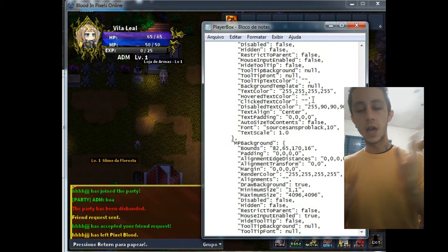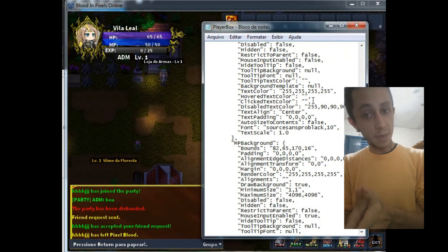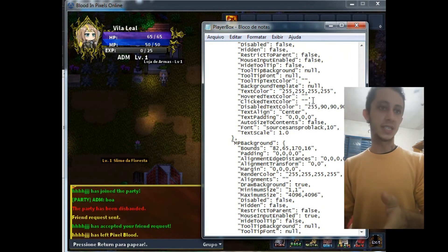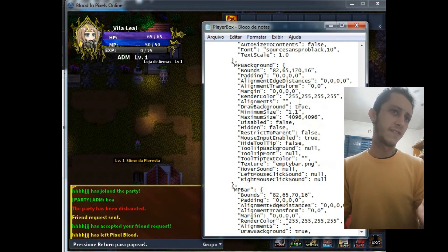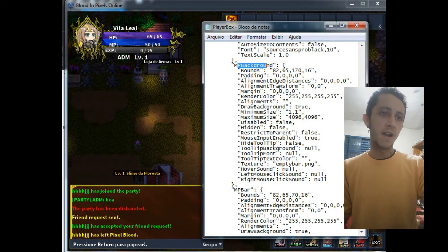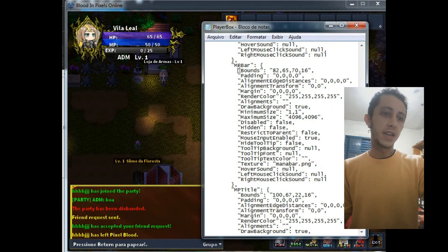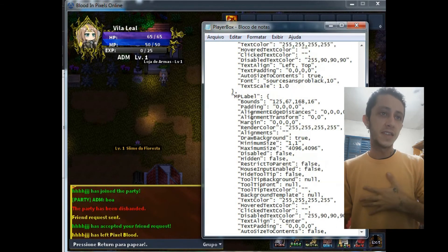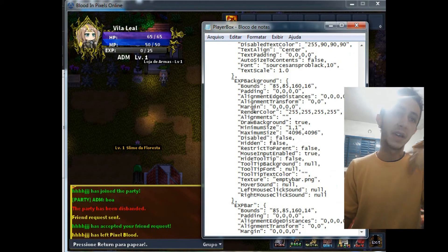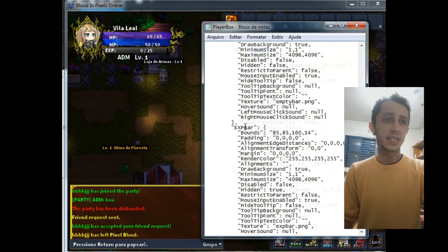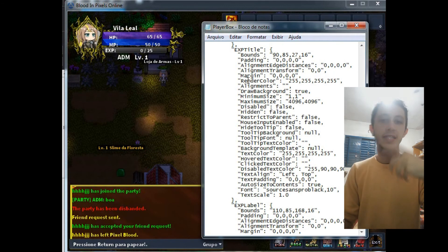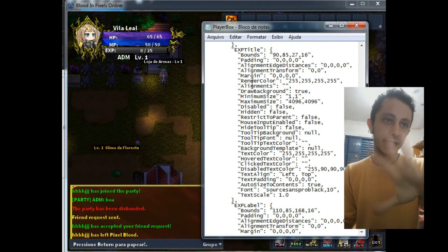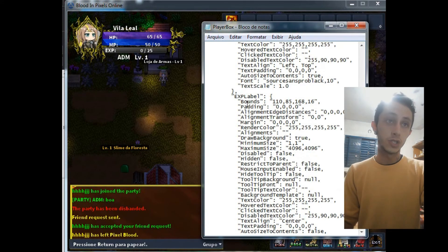The same, you have to edit the MP because the MP is in the same format of the HP. MP background, MP bar, MP title, MP label, and here the XP background, XP bar, and XP title. This is the same of all of this, XP label here too.